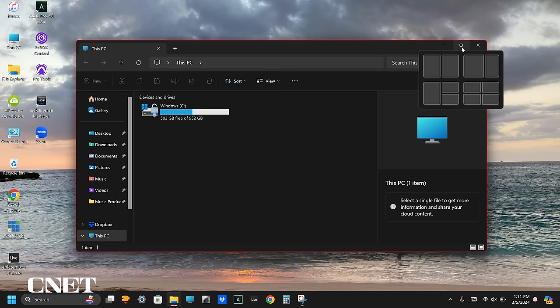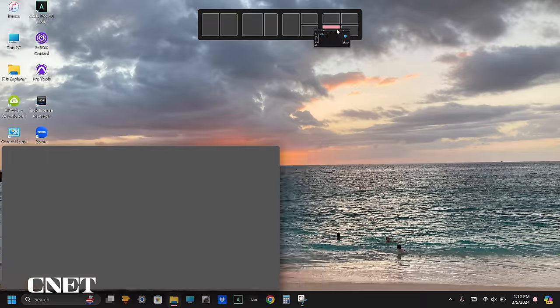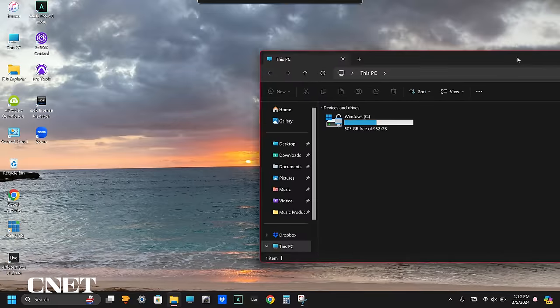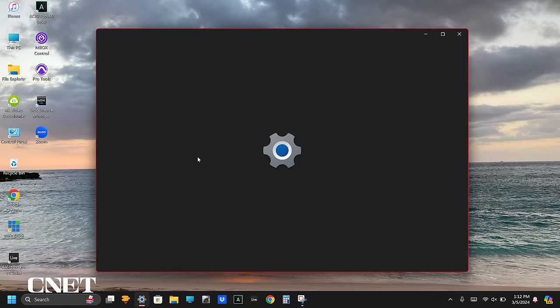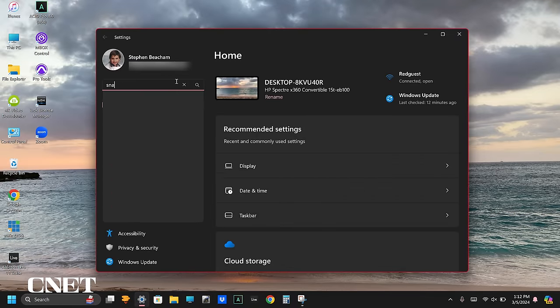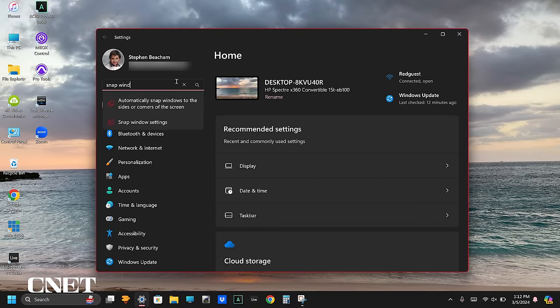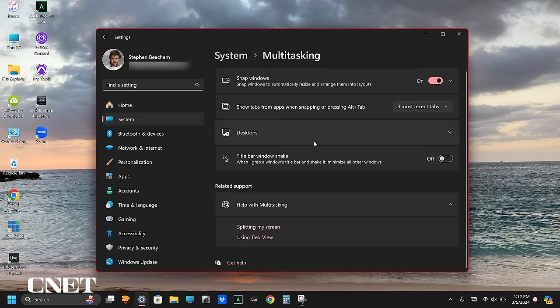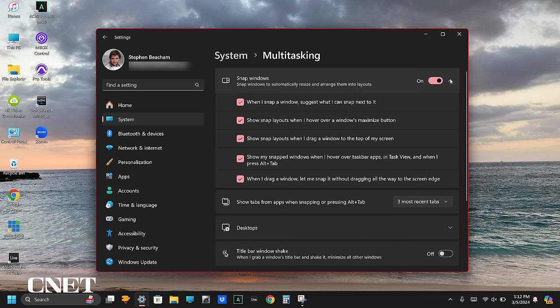If you hover over the maximize button inside a window or app, the snap layouts will appear and you can select a different layout, and the window or app will snap into that configuration. If you find snap layouts annoying when moving windows and apps around your desktop, you can turn this off or configure it to your liking by opening the settings app and searching for snap windows settings. You can turn them all off or click the drop-down arrow to configure them how you like.